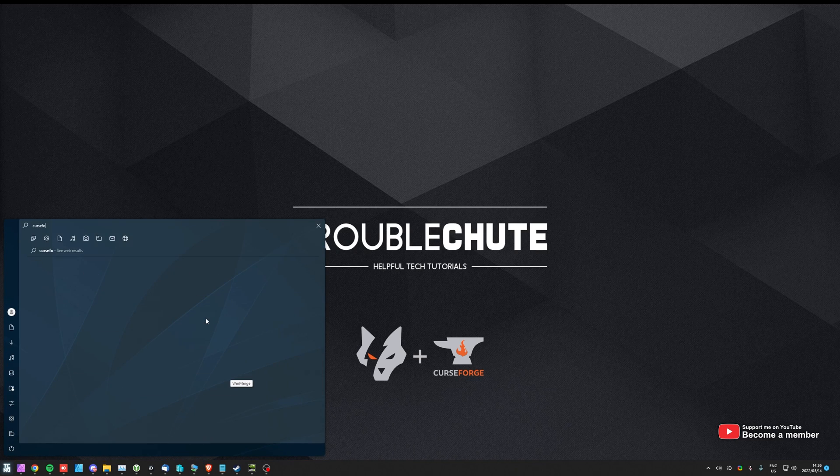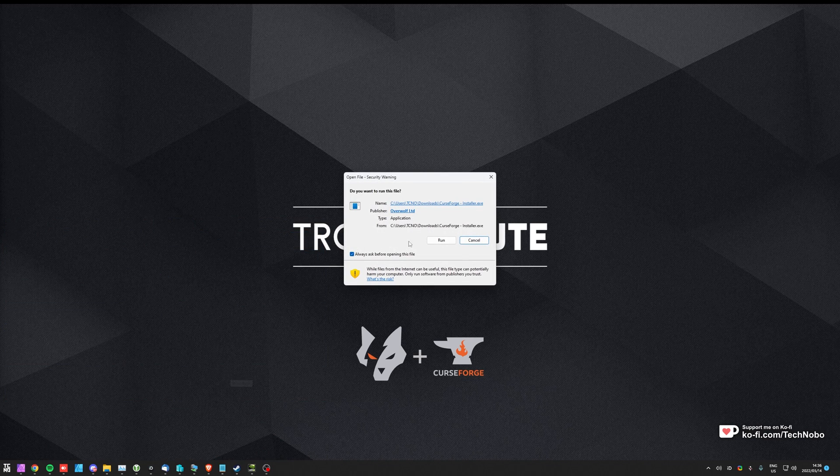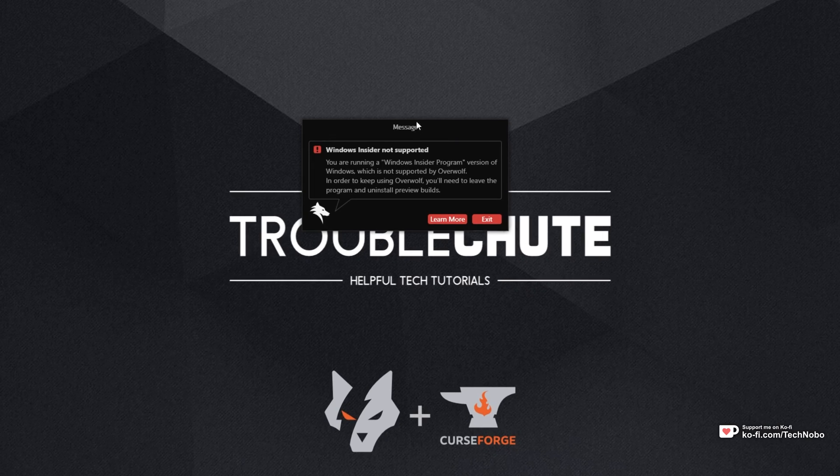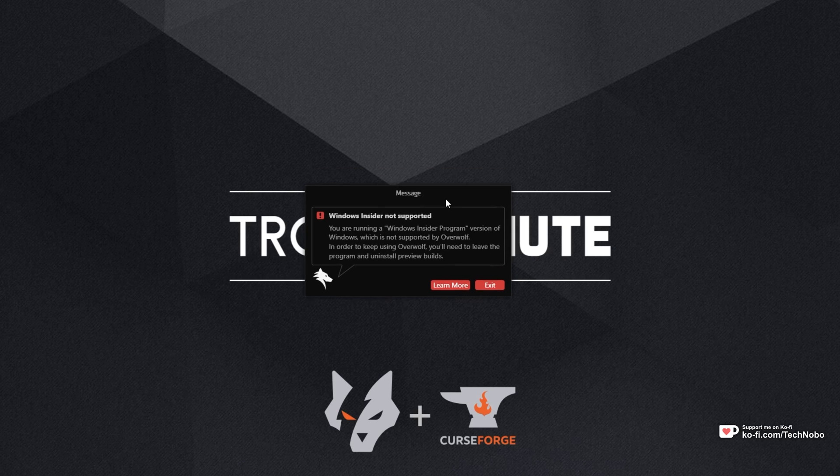Essentially, Insider versions of Windows are just Windows with newer features and a lot of things being tested out. However, some programs seem to have an issue with it and one of them is CurseForge over here showing me this error.